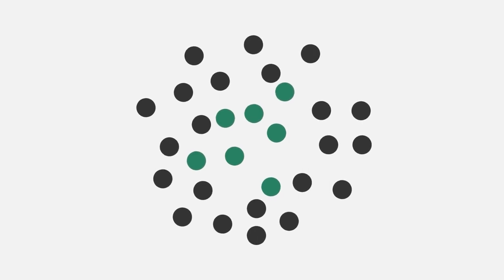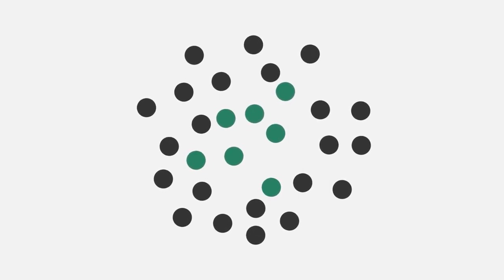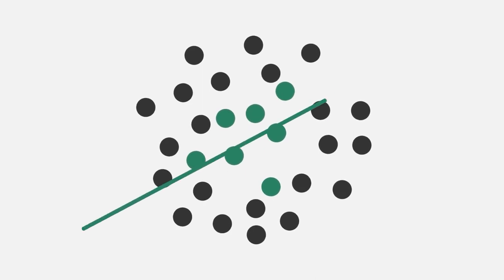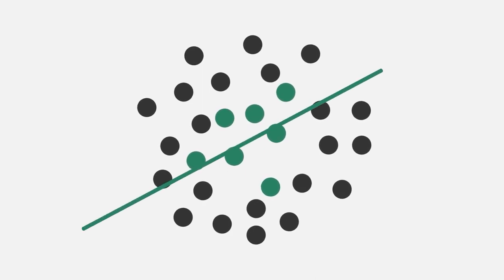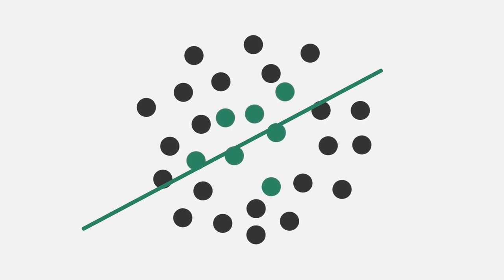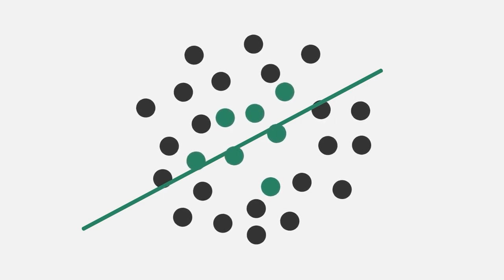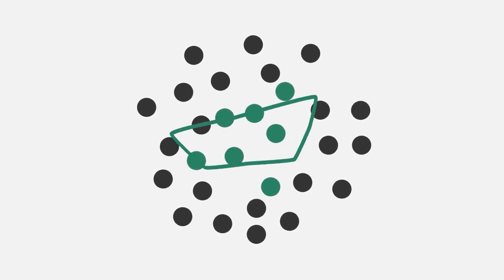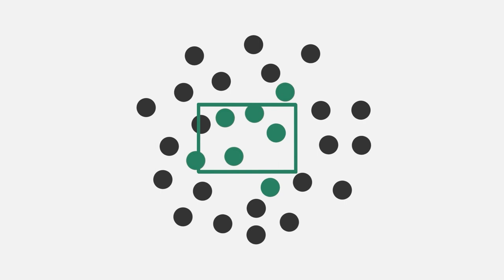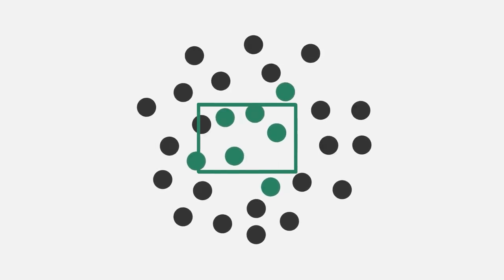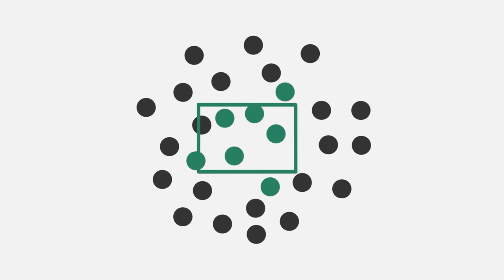We will start with a very simple model that tries to classify our dataset using only a line. Without knowing whether we have a lot of noisy data, it looks like a simple line does not do well to classify our dataset correctly. Let's move on to using more complex shapes, like a rectangle. It looks like we are able to get a better classification, but it's still not perfect.